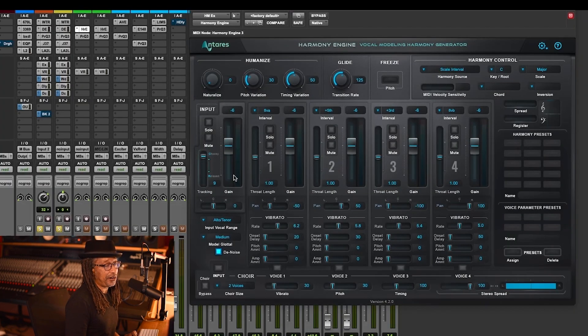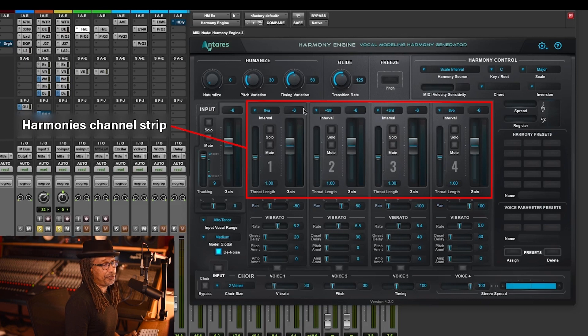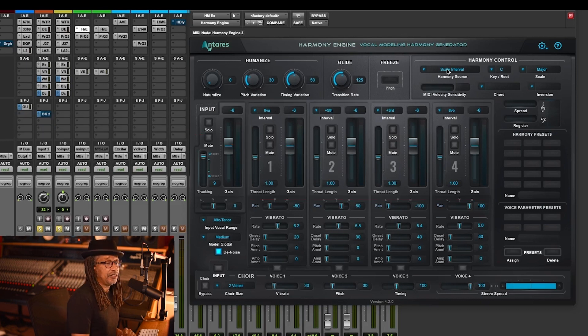As you can see, you have a couple of channel strips, different notes, octaves, the fifth.